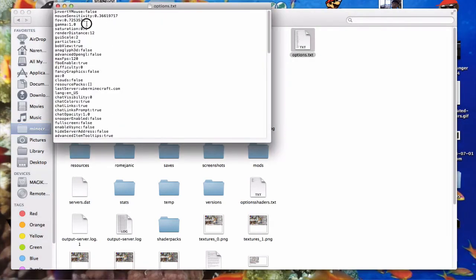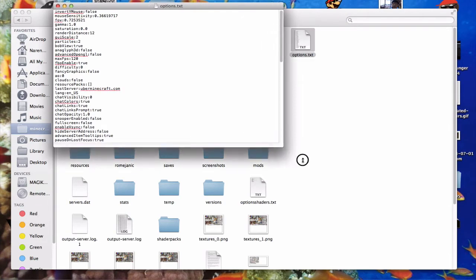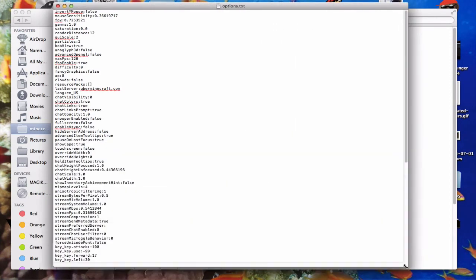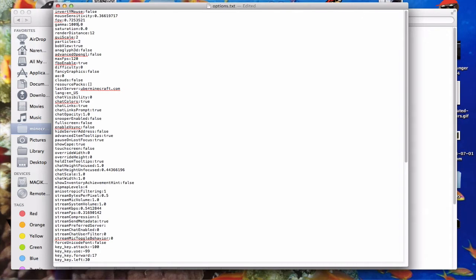And you'll find this. Where it says gamma, here, and then 1.0, make that 100 or 1,000. Let's make it 100 because 100 still works. Over 100 I think just makes it look really white. I'm not sure. But when it's 100 it's not white.